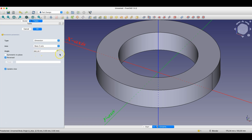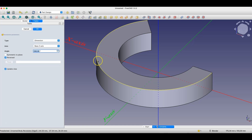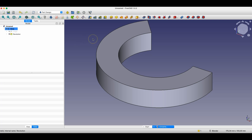We also have a parameter specifying the rotation angle. We can reduce this parameter, and the solid will be created such that the sketch is rotated at the specified angle. This is the basis of the revolution operation — we can create solids of revolution using one of the basic axes of the coordinate system or sketch axes.